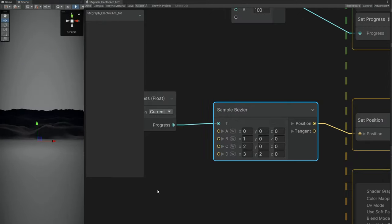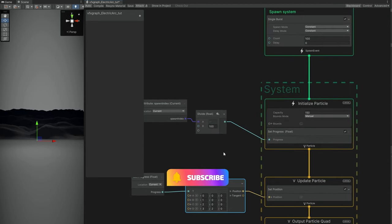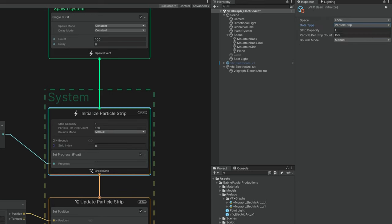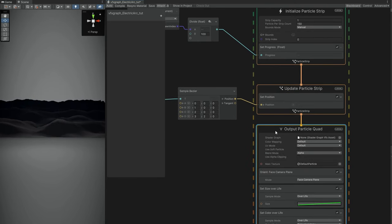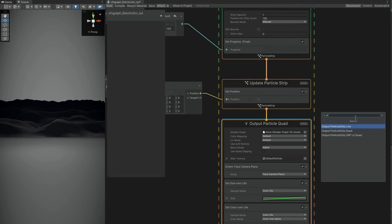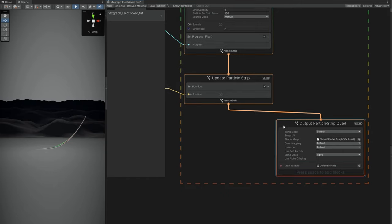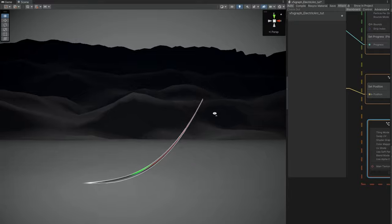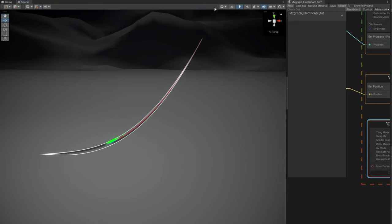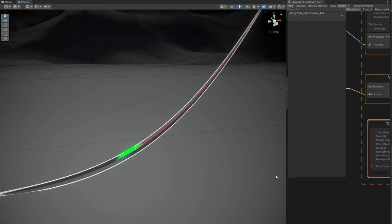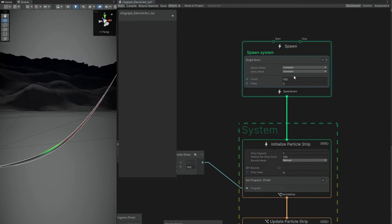For example, now we can say that instead of using a particle, we want a particle strip, which is basically a line. It converts everything to a particle strip except the output, so we need to change it to an Output Particle Strip Quad. We can remove the old output. And as you can see, we have a line — each particle is now part of this line, which allows us to create a very smooth line. If I turn on the shaded wireframe, we can control this amount by increasing the count of the single burst, for example to 200.